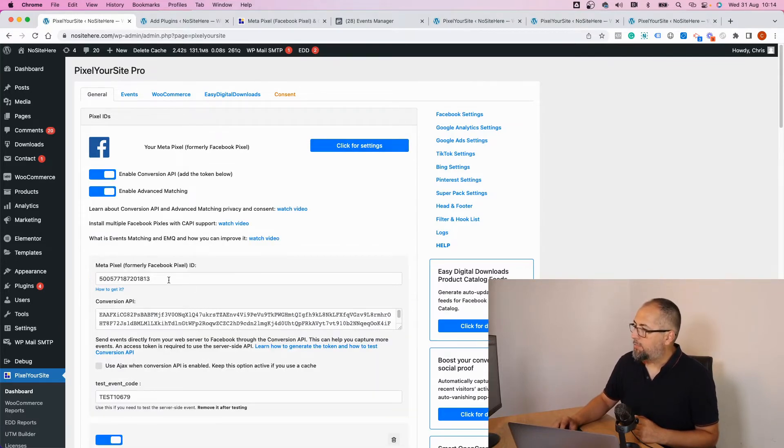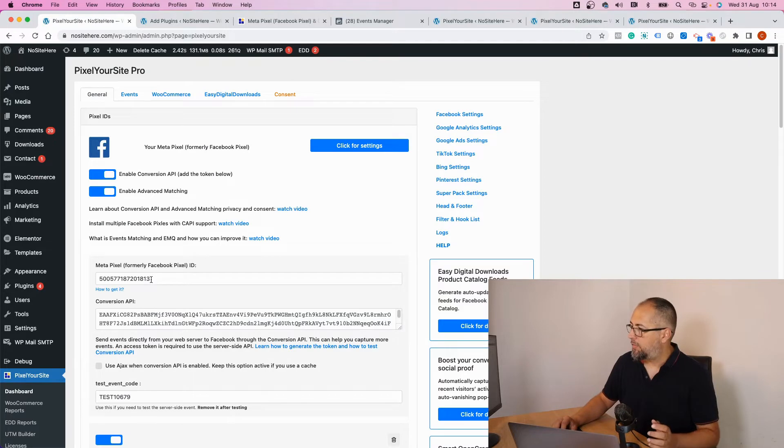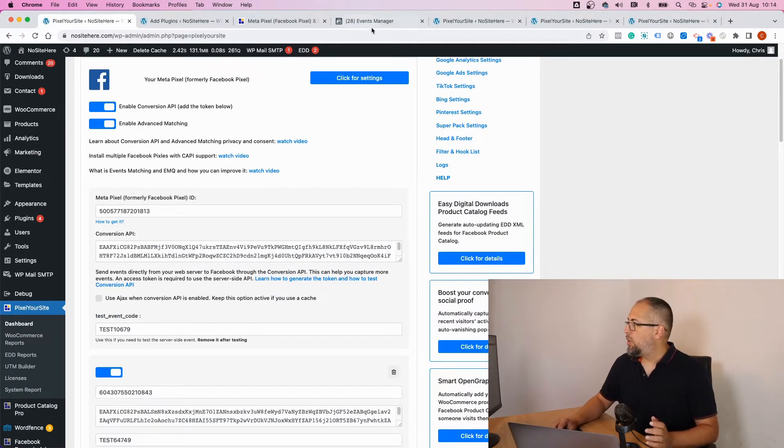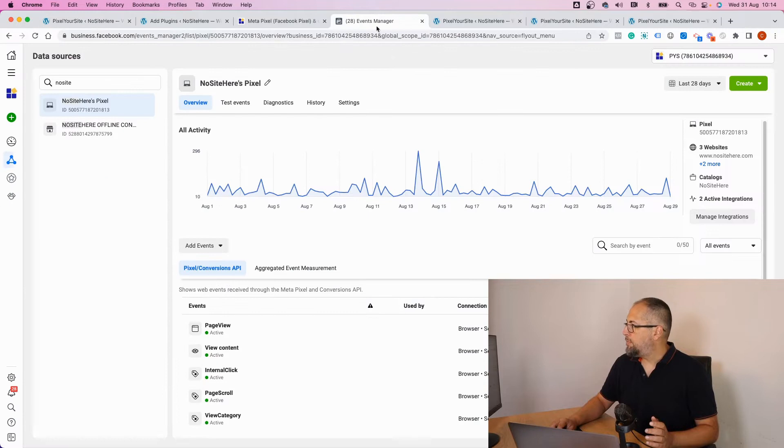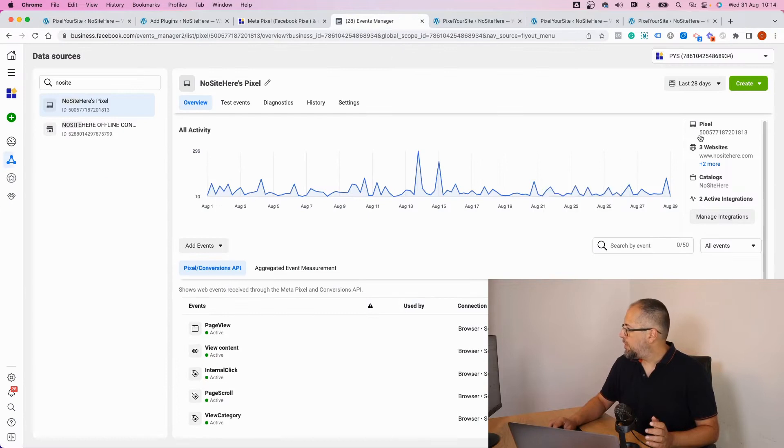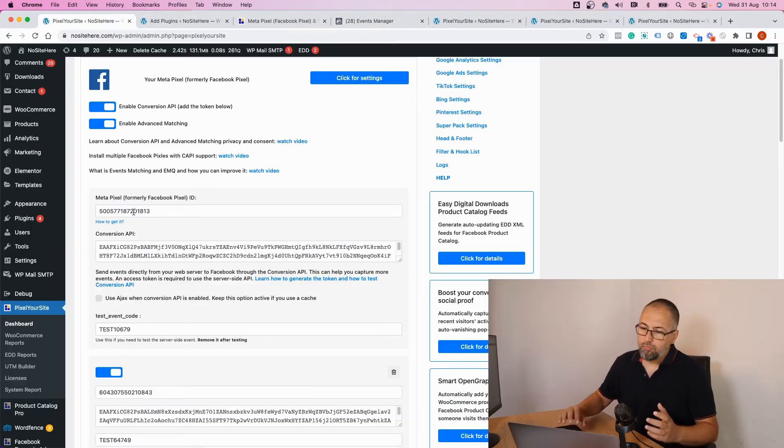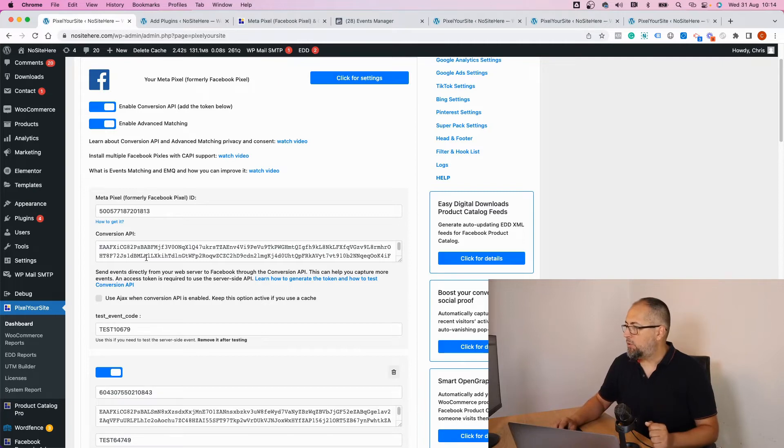add the tag ID. For example, this is the Facebook pixel ID. You get the ID from your Events Manager like this. Copy, add it here, and save. And if you want to enable Conversion API, you need the Conversion